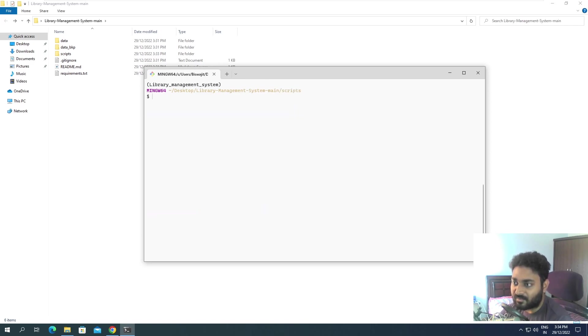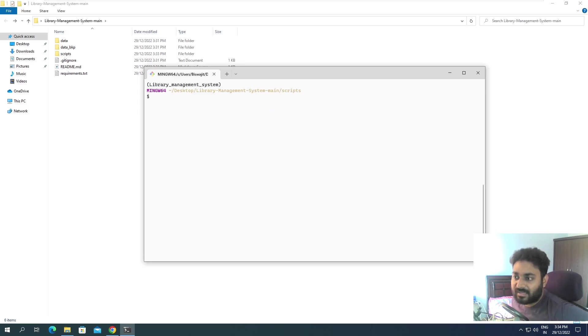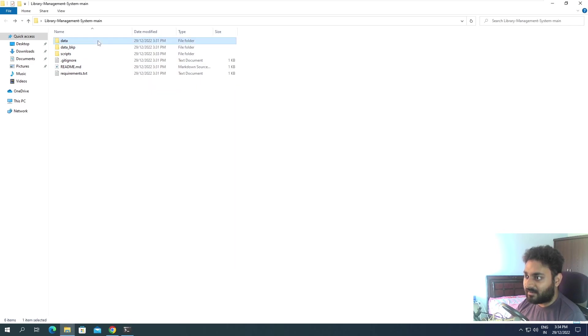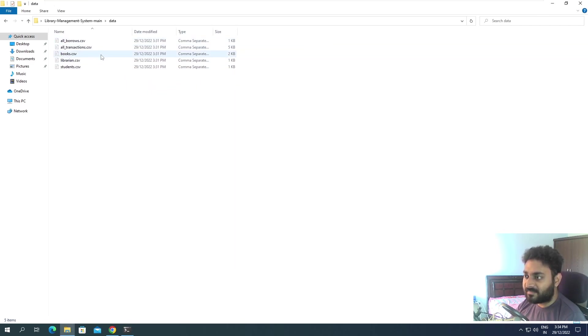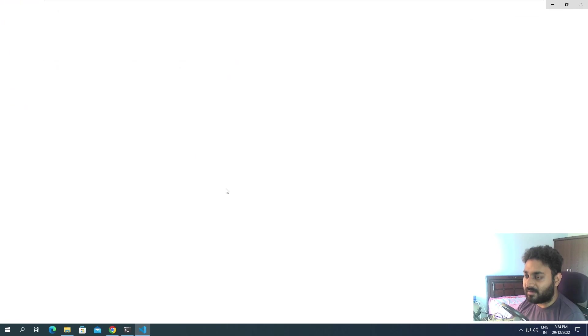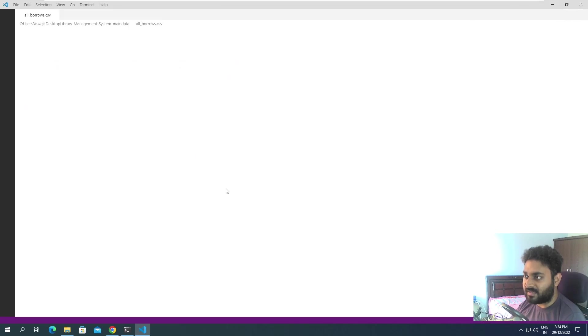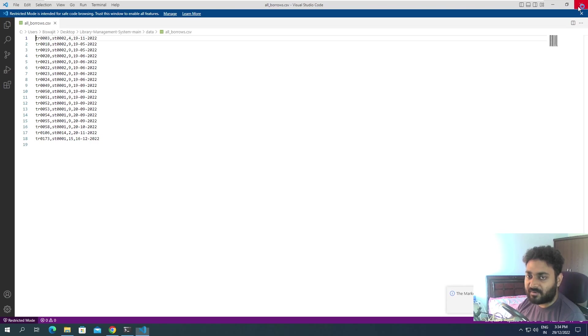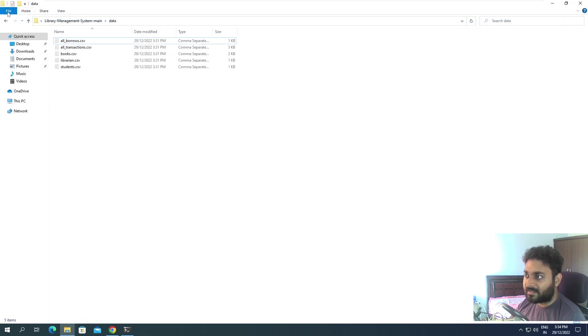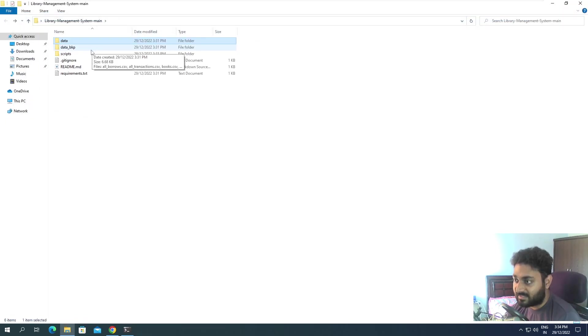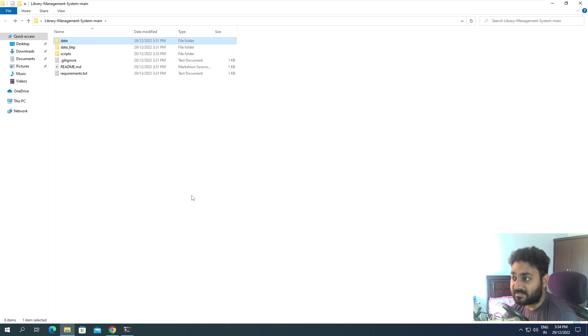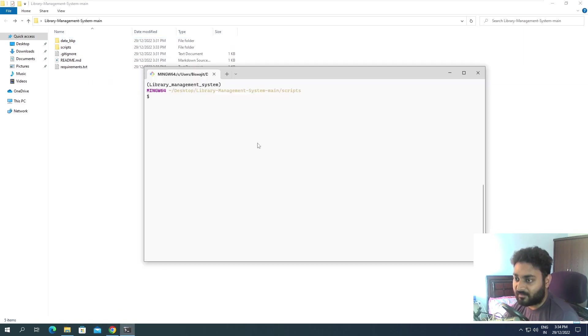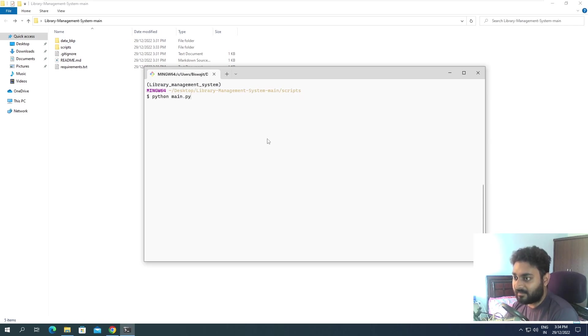Now what I will do is come to the data. Inside the data there are some files that I have used. If I open any one of these files you can see these are the data that I have used, the borrow data. Let's delete this data and see what happens if this data is not present. Now if I run python main.py...